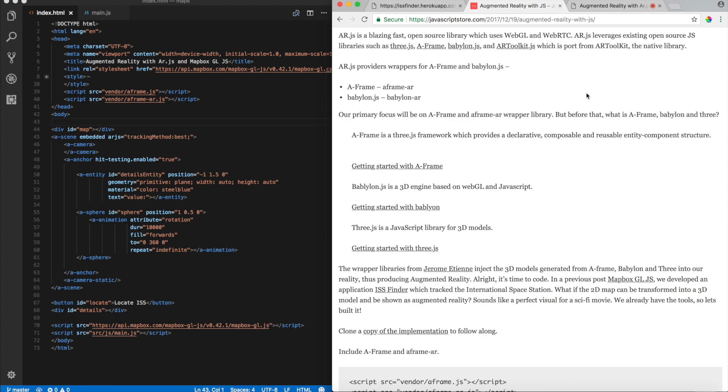Now, what is AFrame? AFrame is a framework on top of 3.js. What is 3.js? Well, it is a JavaScript library for 3D models. I will leave a link in the description box below about each of these frameworks.